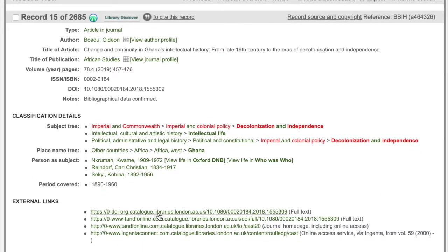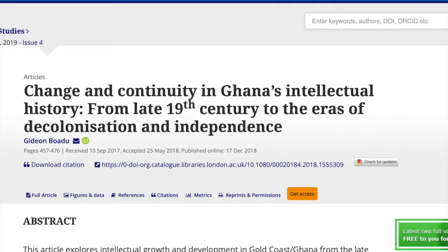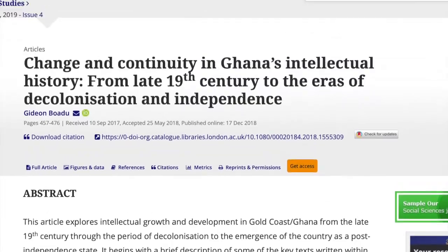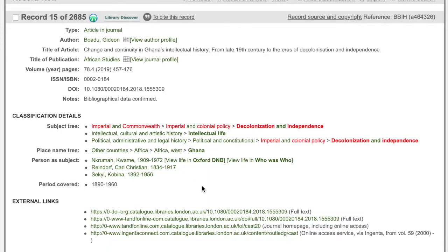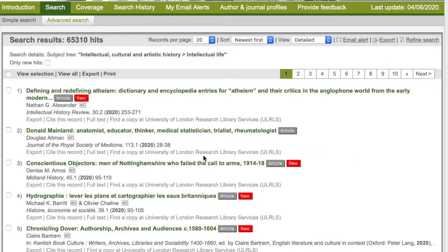It's a good idea to look at the abstract first to see whether it will be a useful resource. If you go down to the bottom of the record, you can see the external links. The link tells us that we have full access from our institutional library, so we can click straight through to the whole text. After reading the abstract and deciding the article is worth your interest, it's a good idea to go back to the record to see what else you can discover. You might want to explore the other subject terms here, such as intellectual life, to see what other areas this branch leads into.